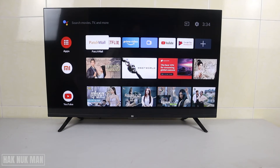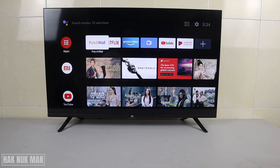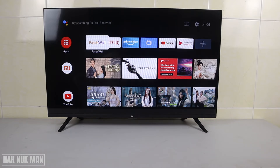Good evening everyone. In today's video I'm going to show you how you can change the language on your Ami smart TV. If you're stuck on another language, just follow my instructions and we will get back to English or another language that you want.